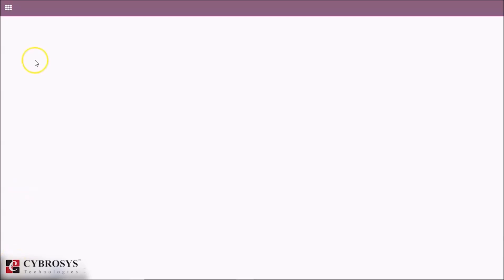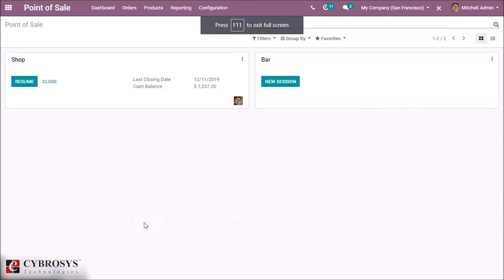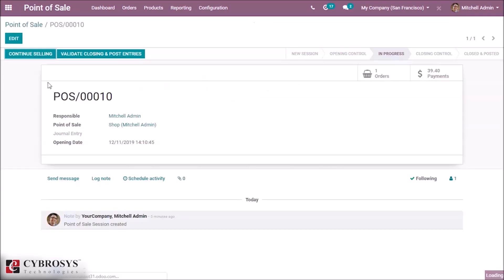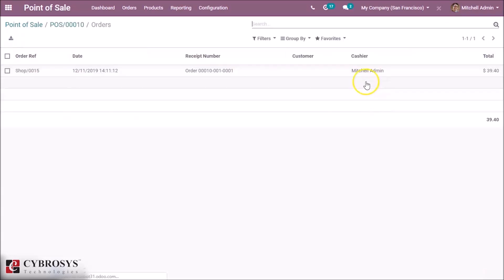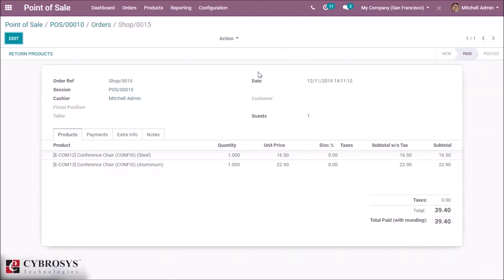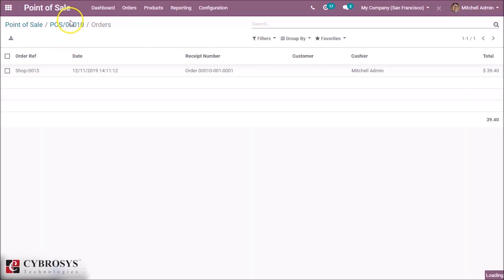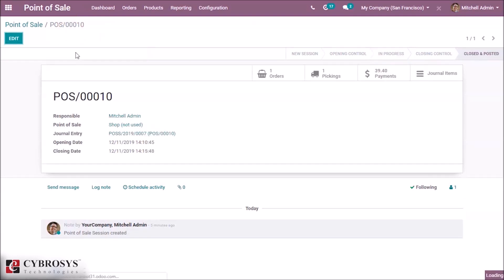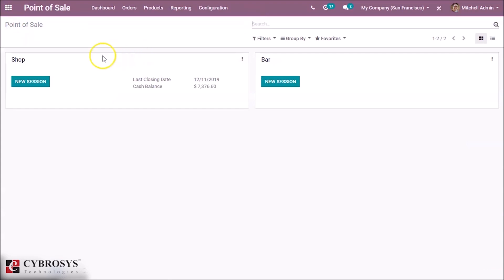So for that just go back from this window and refresh this. And here we can see one order is seen here that we made it when we are online. And we close this session, and then we start a new session here.